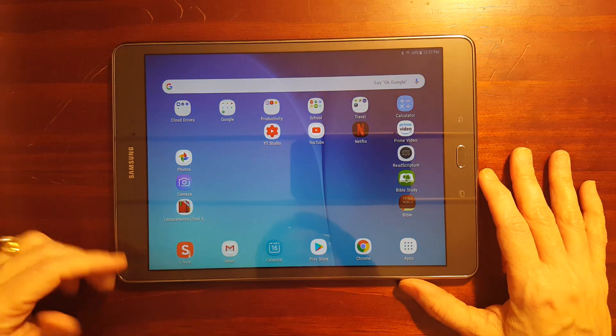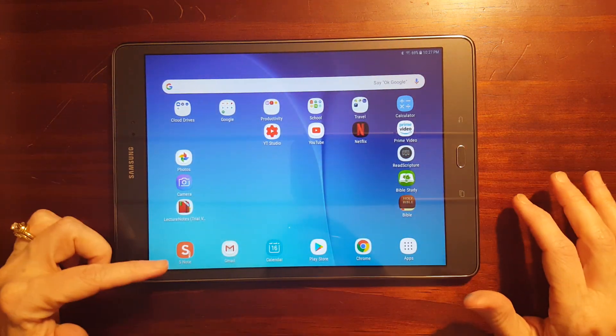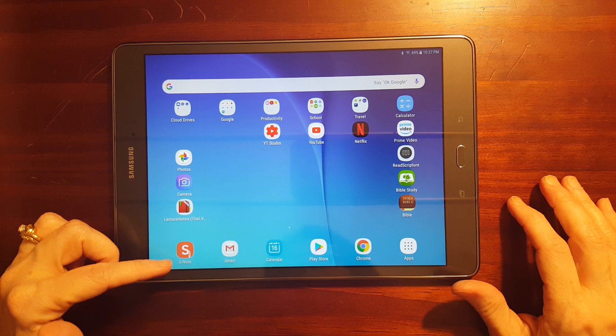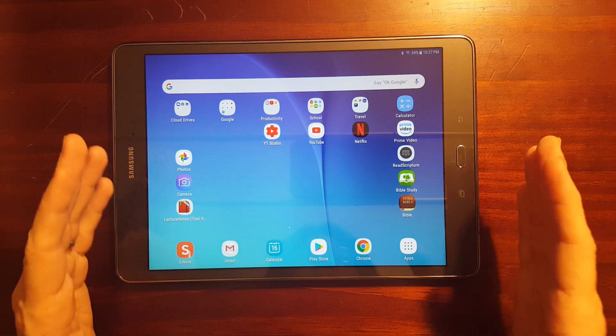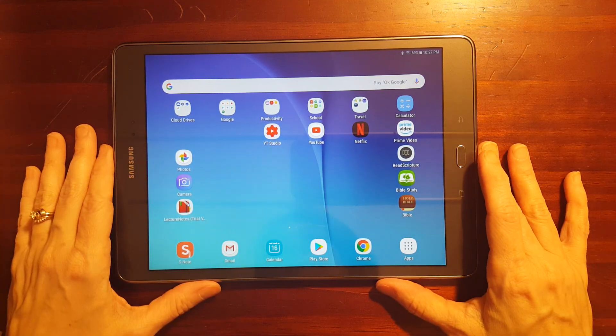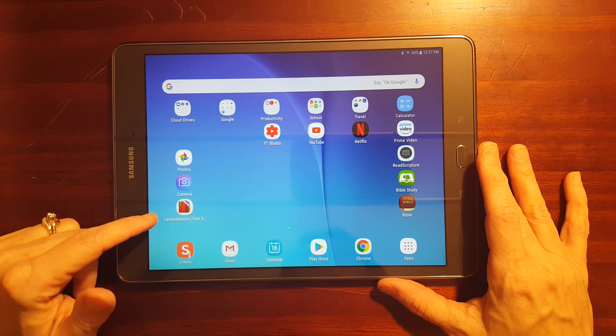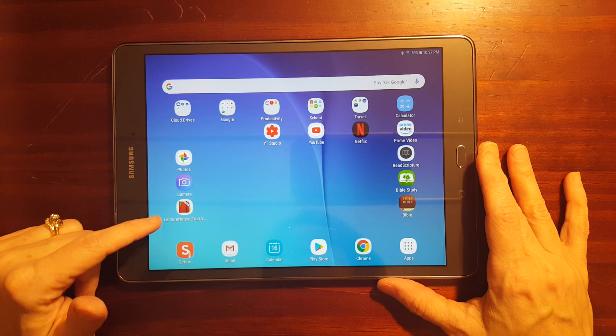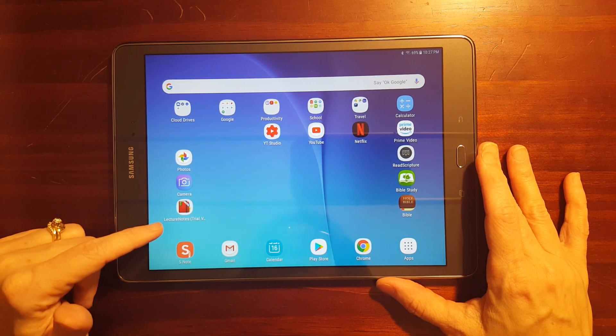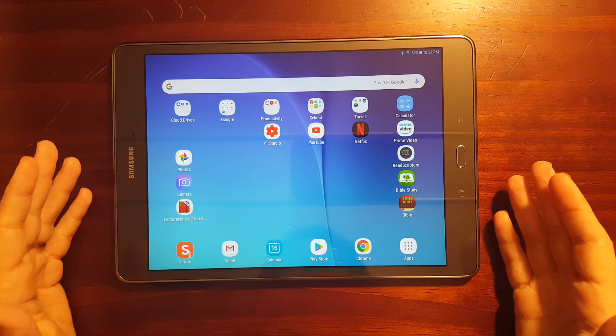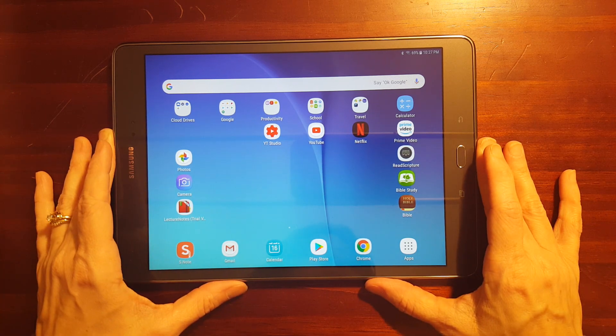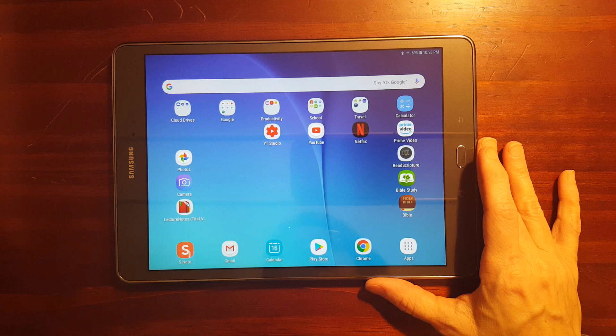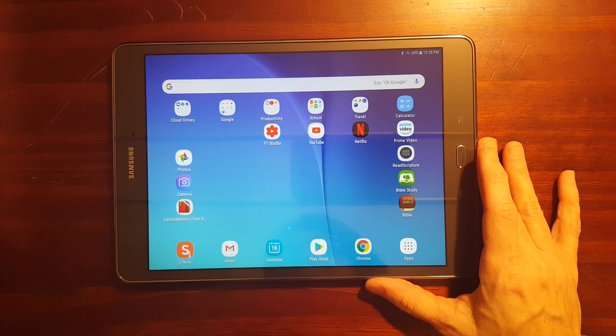Now in a previous video I demonstrated how S Note worked and someone left a comment on one of my videos that Lecture Notes would be a good app to take a look at. They had used it, I believe they said they had used it during college for taking notes.